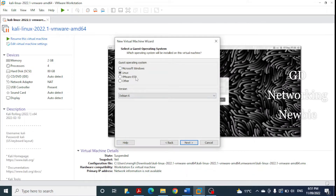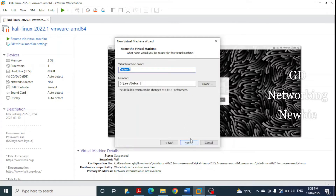This virtual machine is actually Linux-based, so I select Linux here and click Next. Here we have the name of the virtual machine — I'll change it to 'xvwa'. That will be the name of this virtual machine; you can use any name here. Then we click Next.